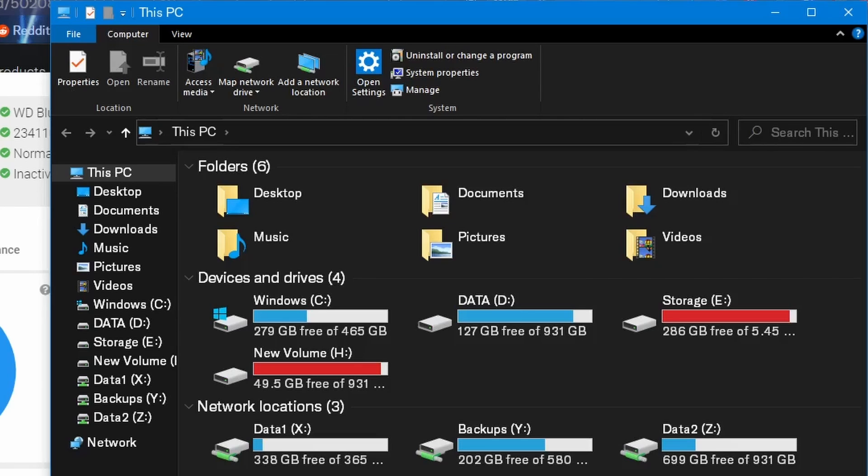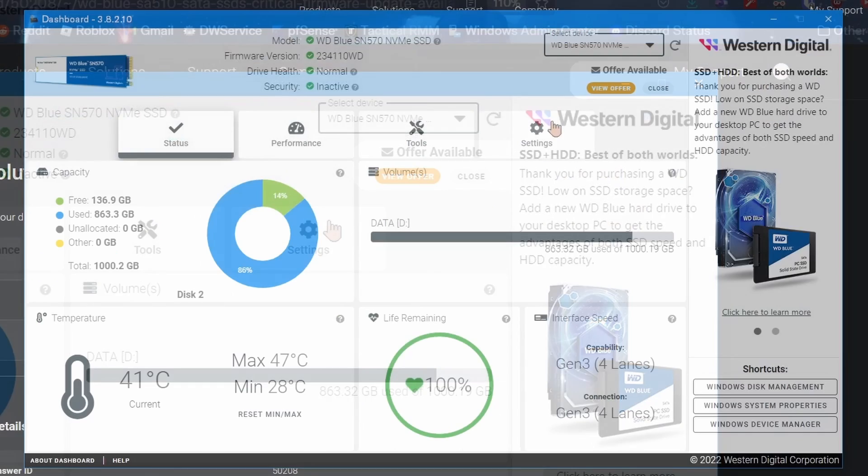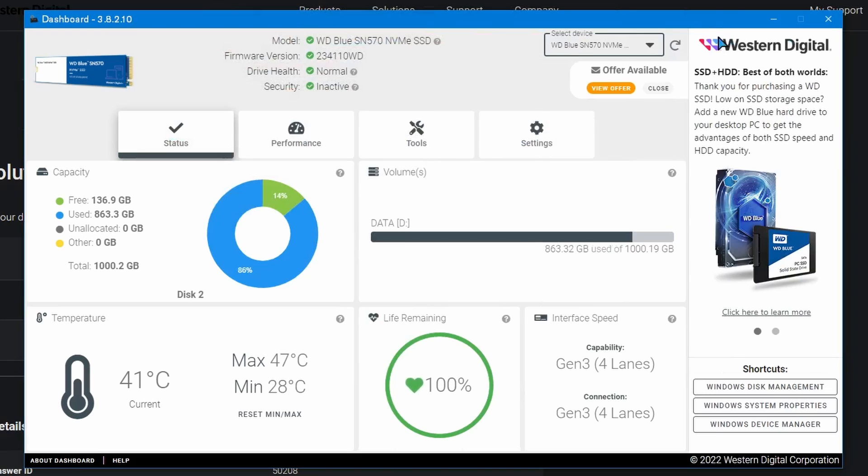Because Samsung had some kind of firmware bug, even Crucial I believe had a firmware bug from what someone told me where their SSD died. There's just many weird issues that can happen, and it's just recommended that you update your firmware.